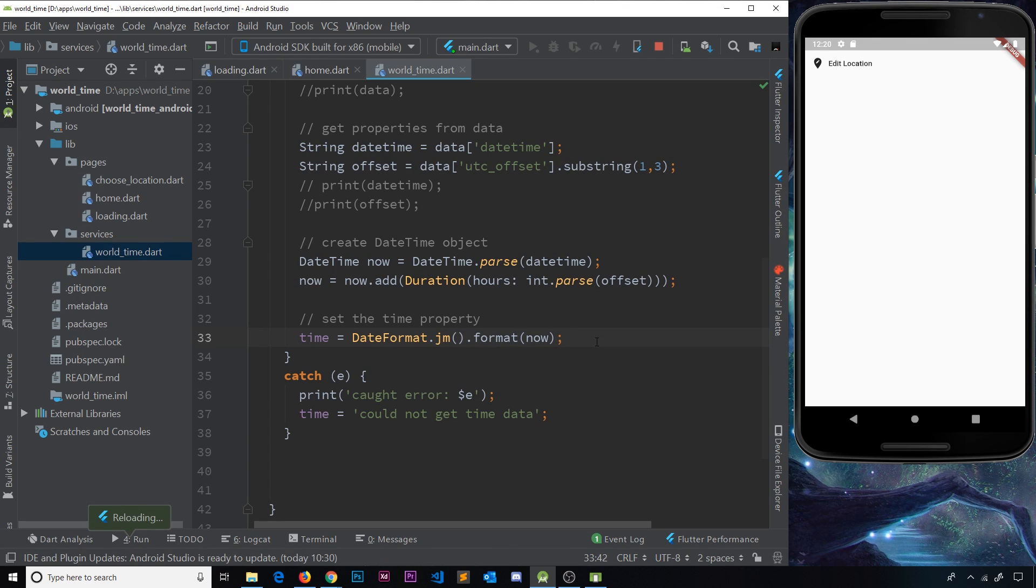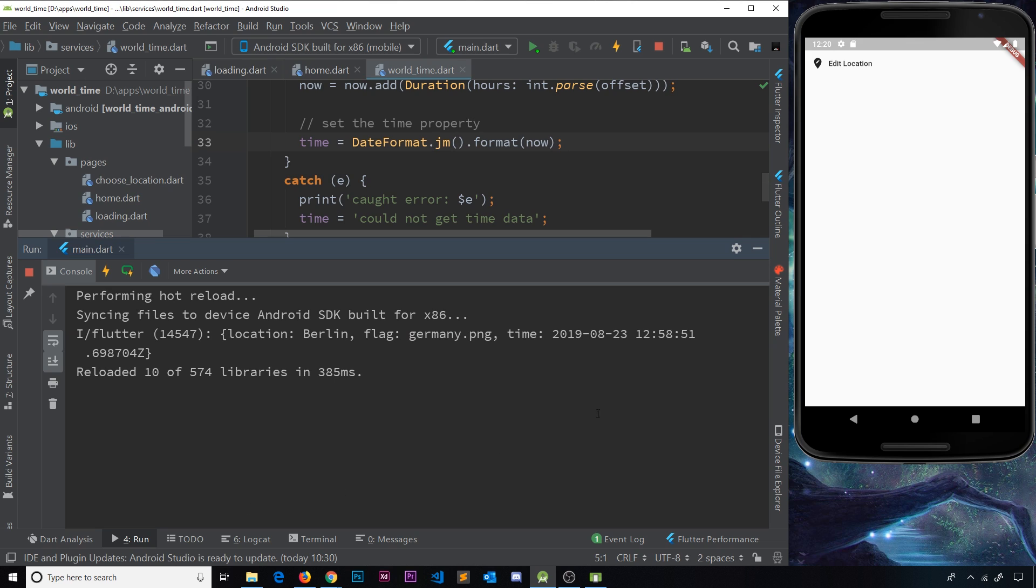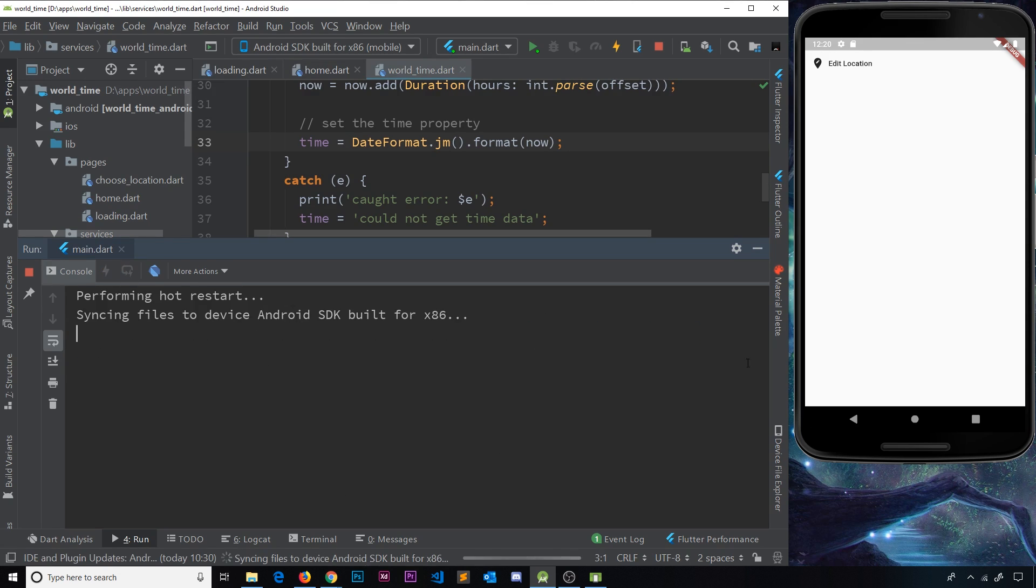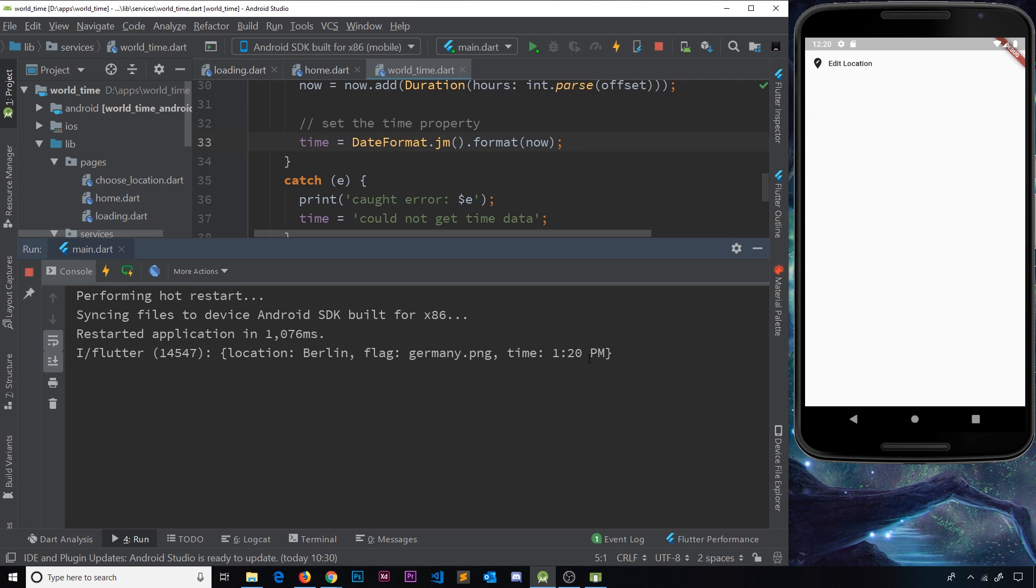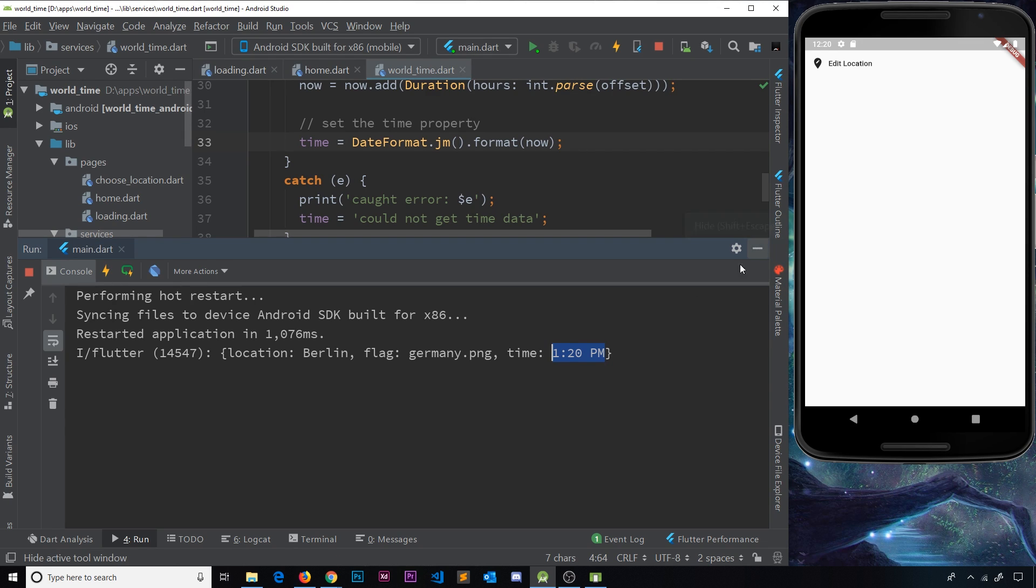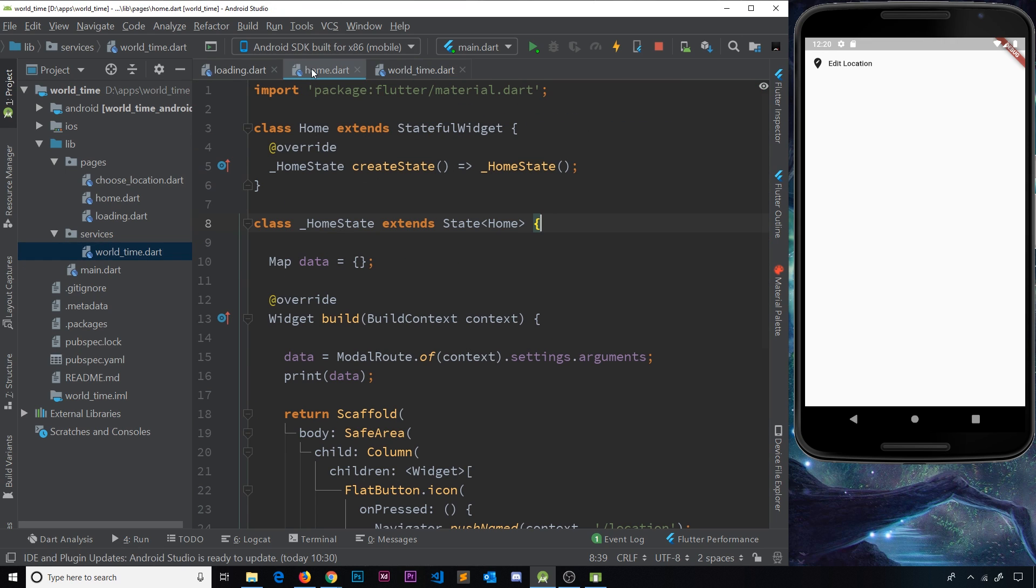This is going to format that date into something that looks a lot more palatable. So if I save this now and if we go to run again, hopefully when we see the new data printed it's going to be a bit better. I'm going to hot restart and in a second we should see the time. And there we can see it's now 1:20 PM, that looks a lot more human readable.